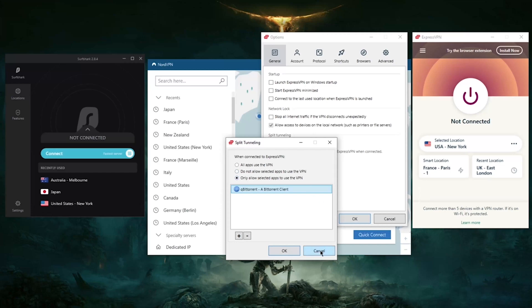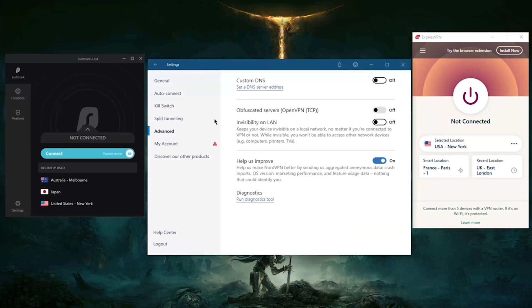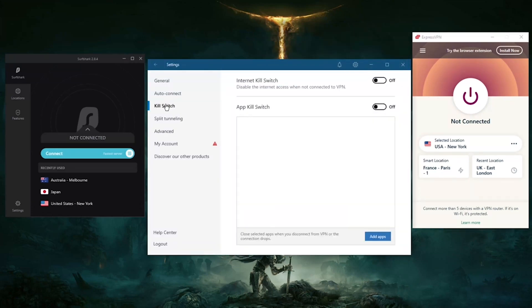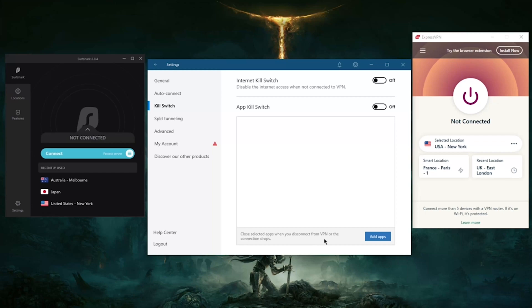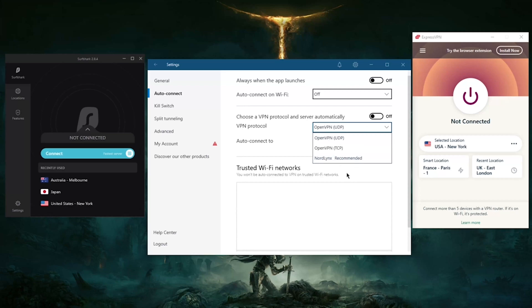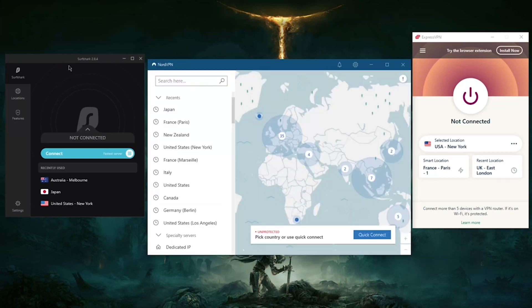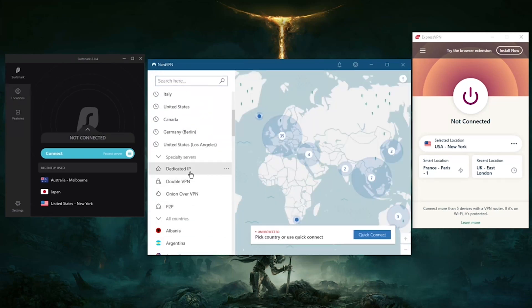Now all these VPNs have that, except that NordVPN has an extra kill switch here which is called the app kill switch, which will close selected applications when you disconnect from the VPN or connection drops. So instead of cutting your entire connection, it will just terminate the applications. So you have split tunneling, you have a couple of protocols here including NordLynx which is a true WireGuard protocol and a custom DNS feature. You also have the specialty servers: dedicated IP, double VPN, Onion over VPN, and peer-to-peer.